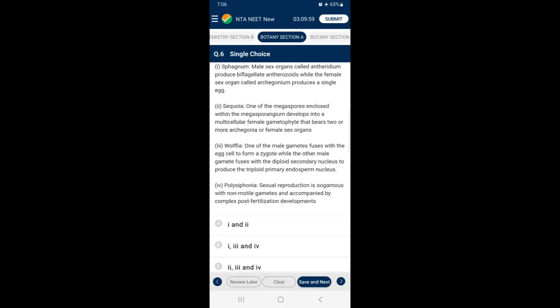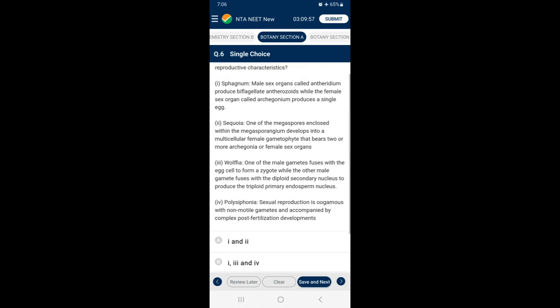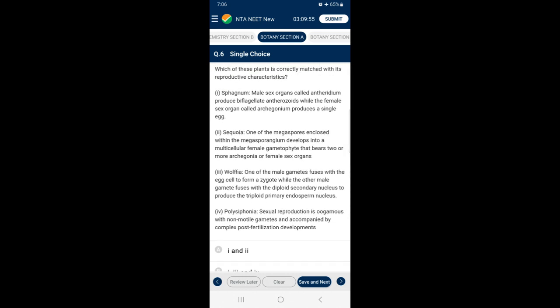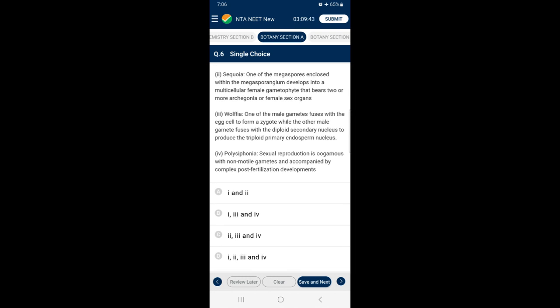Polysiphonia is a red alga belonging to the division Rhodophyta. In Rhodophyta, sexual reproduction is oogamous with non-motile gametes and is accompanied by complex post-fertilization developments. So the answer for this question is option D — all four statements are correctly given.